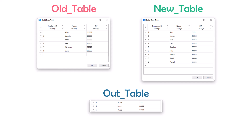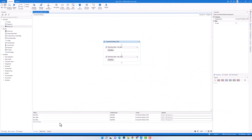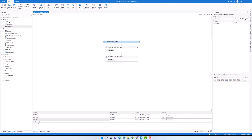I will switch to UiPath to start writing the LINQ query. I have here these three variables: old table, new table, and out table. All three variables are of type data table.